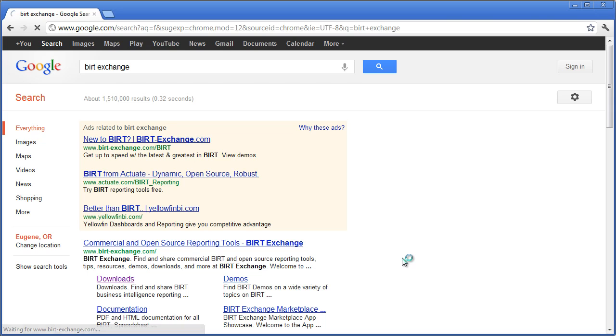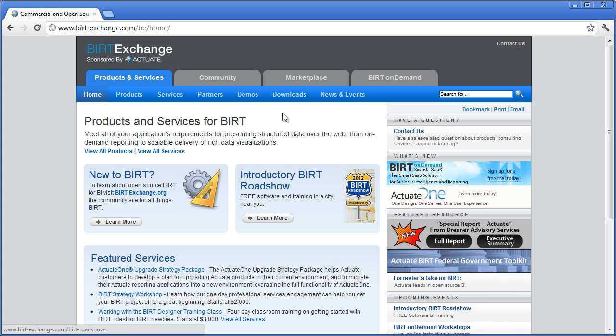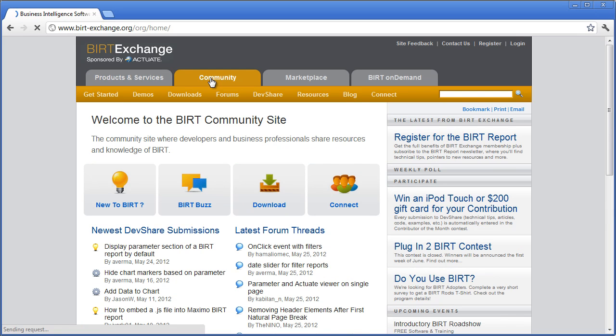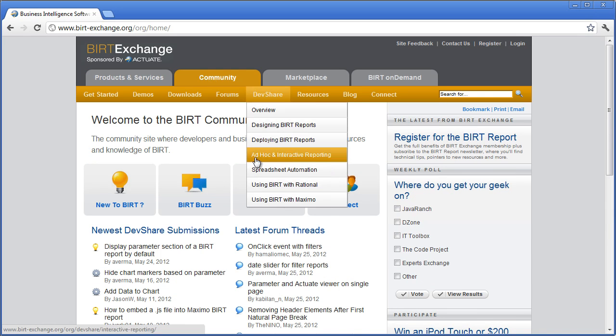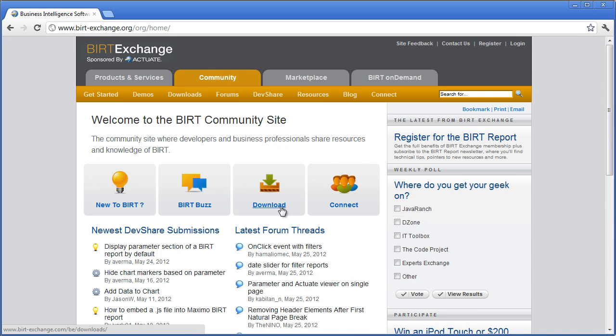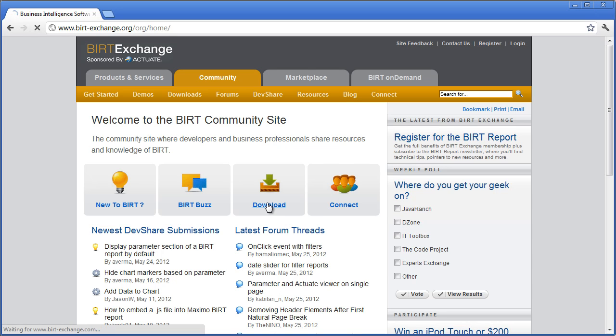Load it on up and click on community. This is a great resource to come learn more about BIRT and to get more resources for doing BIRT reports and whatnot. Click on download.